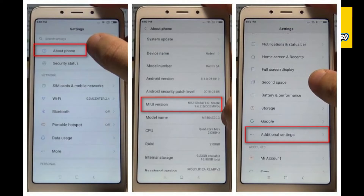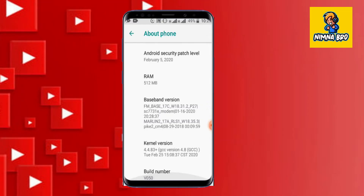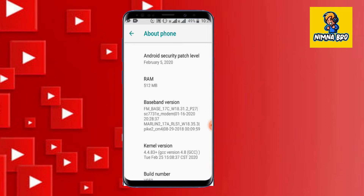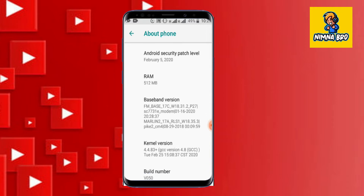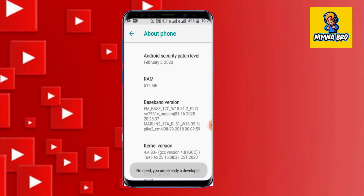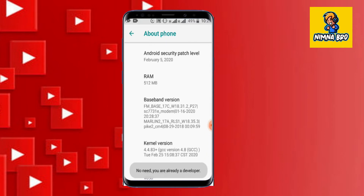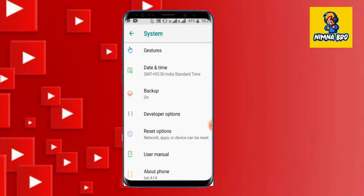You can comment on this video in the comment section. You can open developer options from a Redmi phone. If you have a built-in option, it is very simple to open the developer options. All these steps are included.